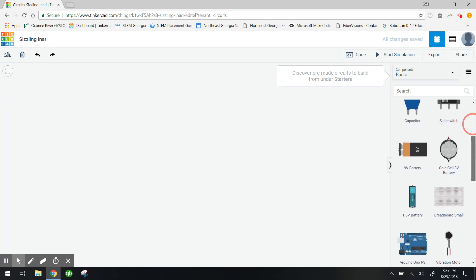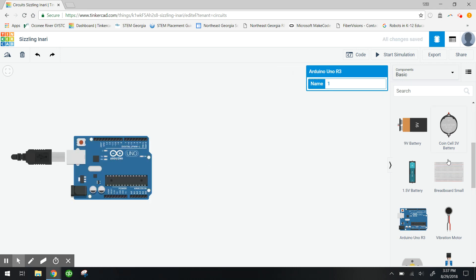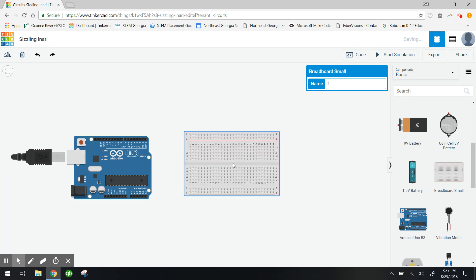So I'm gonna go ahead and grab an Arduino Uno board and I'm also gonna pull out a small breadboard.